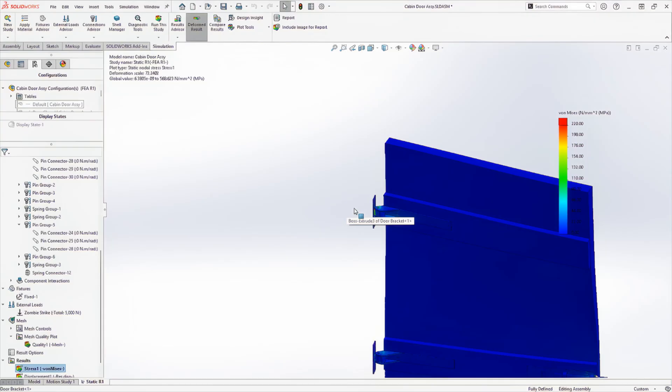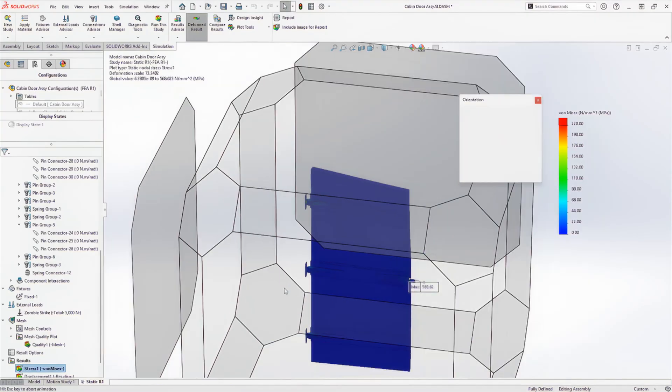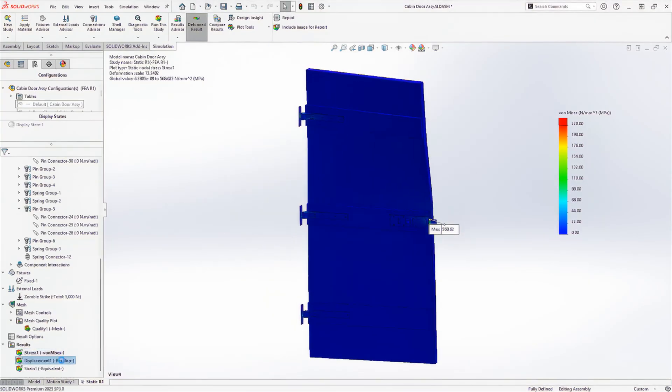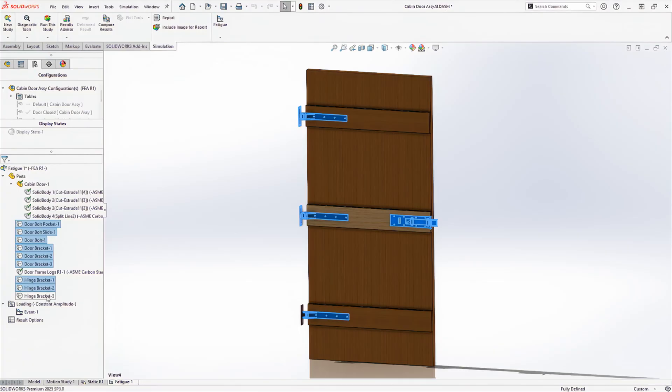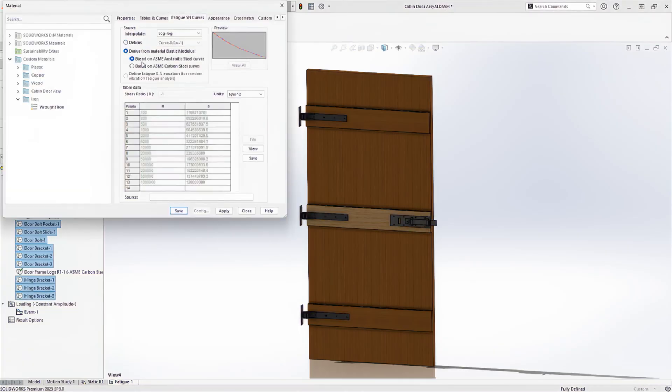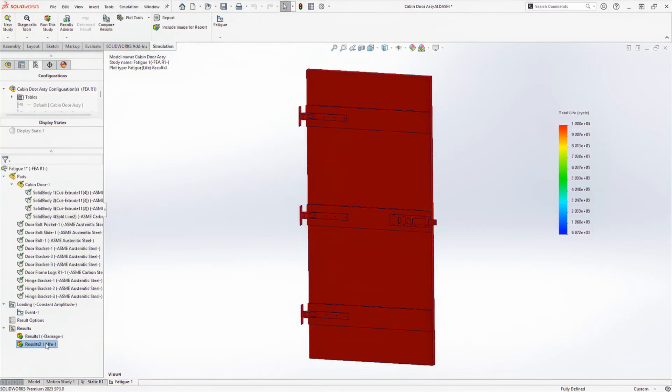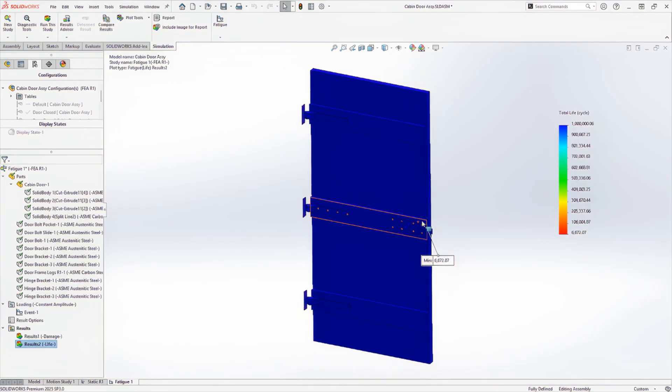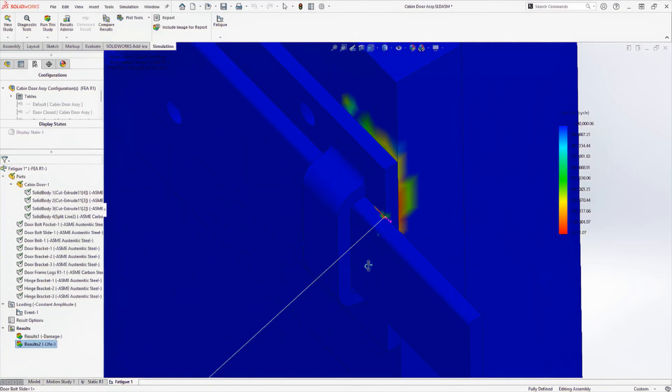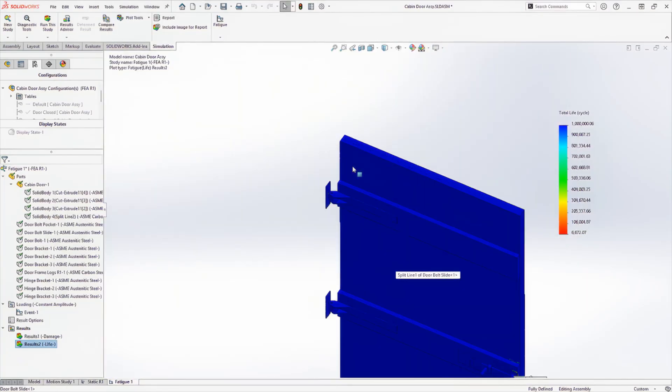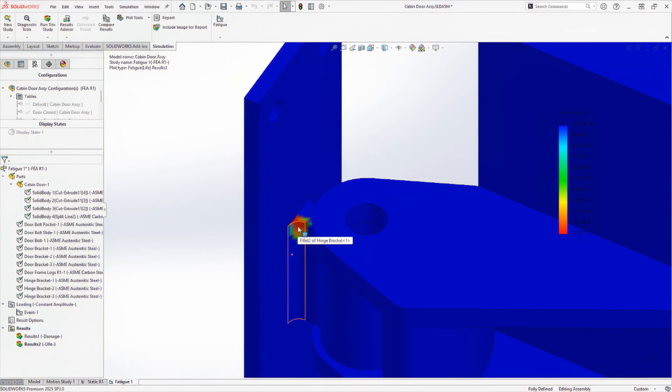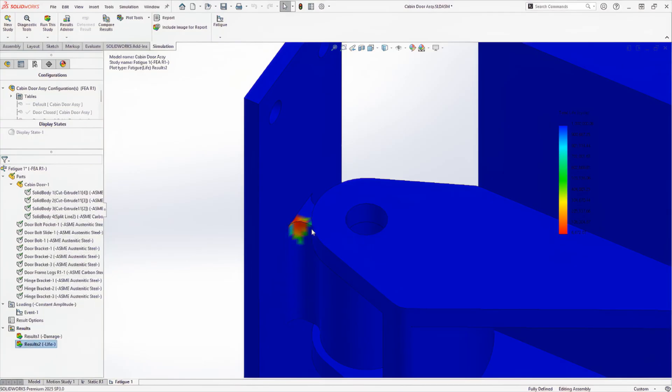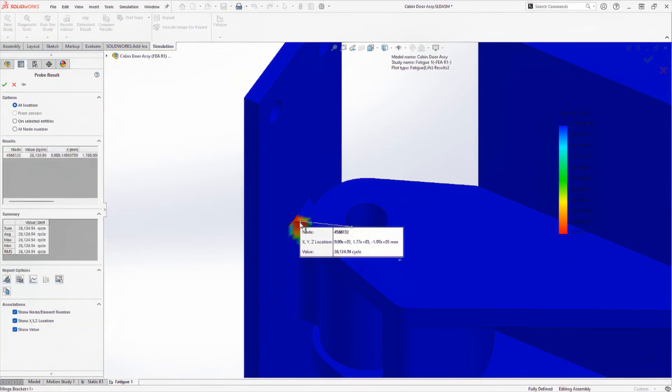Undaunted, our zombie runs a quick fatigue analysis to determine how many hits it will take to break the door down. 6,672 load cycles to failure. With one strike per second, that will take nearly two hours until the door fails. Way too long.